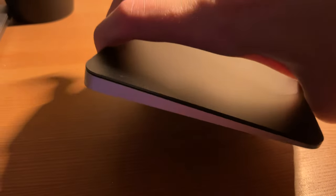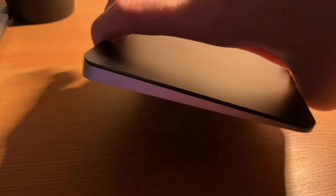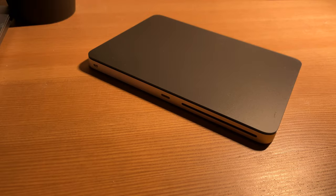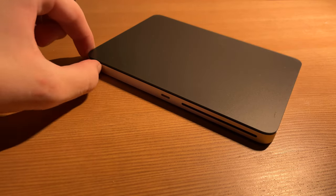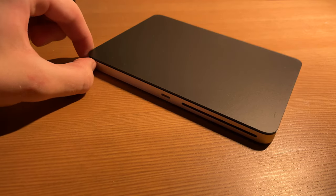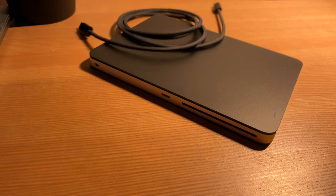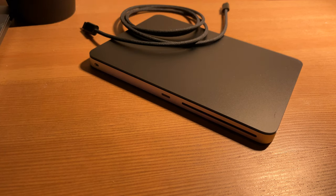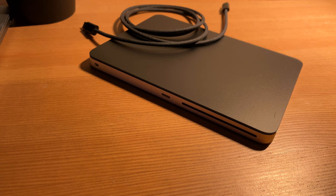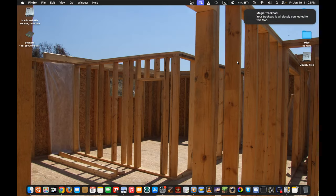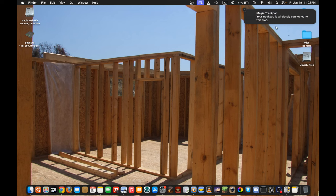To connect the trackpad, you need to turn it on first. Now that the trackpad turned on, connect it to the Mac using the USB-C to Lightning cable included with the device. A pop-up should appear saying that your trackpad has been connected to the Mac.